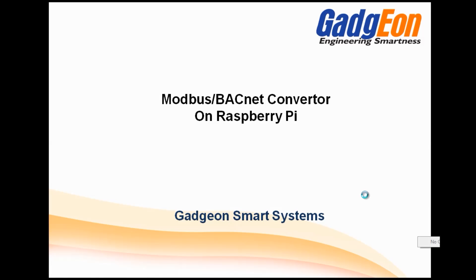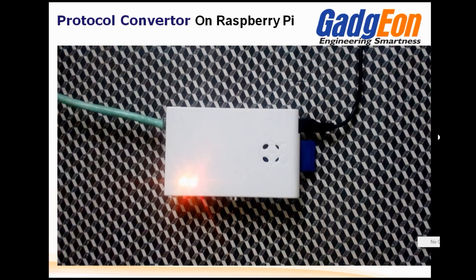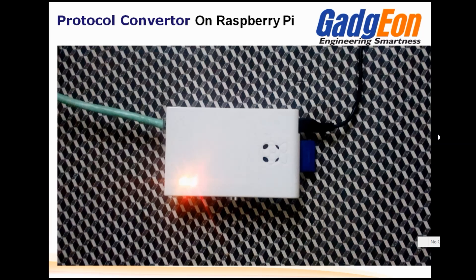Hello. Here comes a small video to demonstrate Gadgen's experience in Modbus and Bacnet protocol on Raspberry Pi board running Raspbian Wheezy Linux distribution.